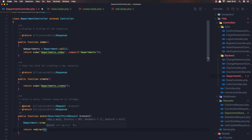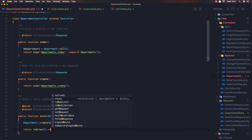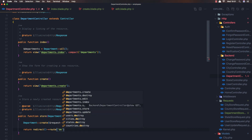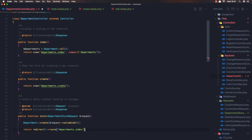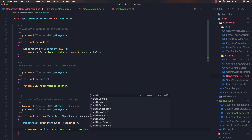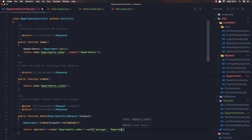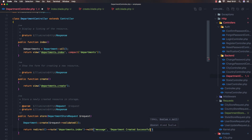It will store only the name. Then return `redirect()->route('departments.index')->with('message', 'Department created successfully')`. Save.